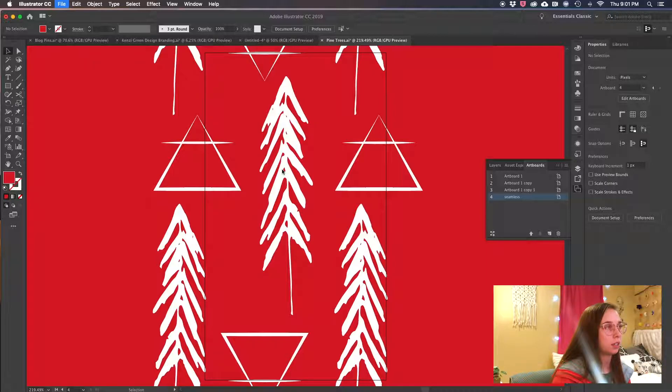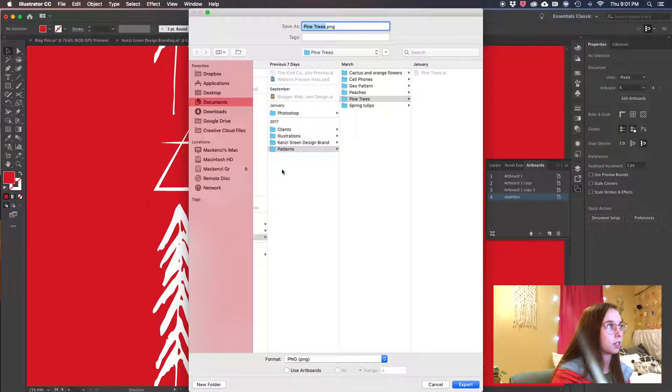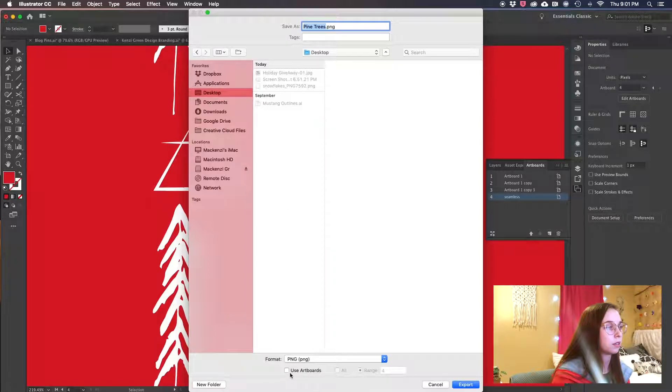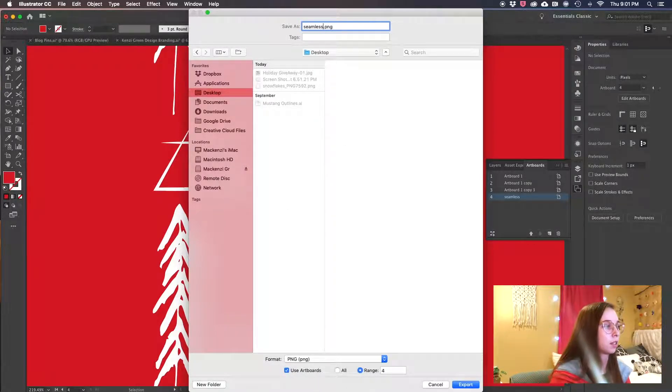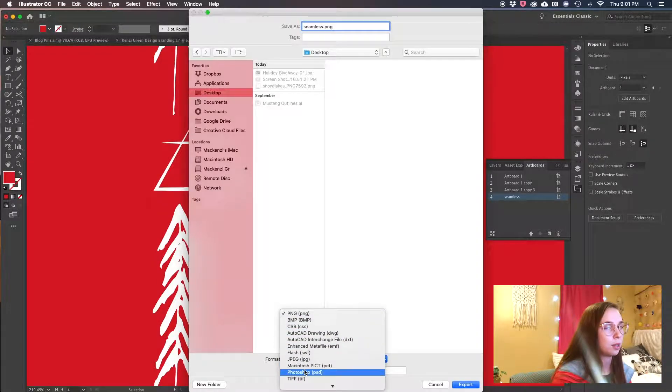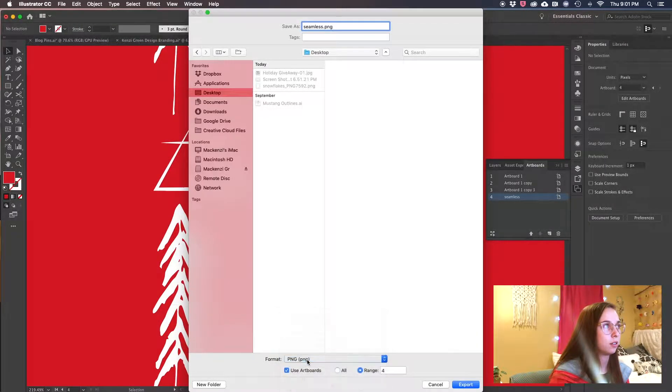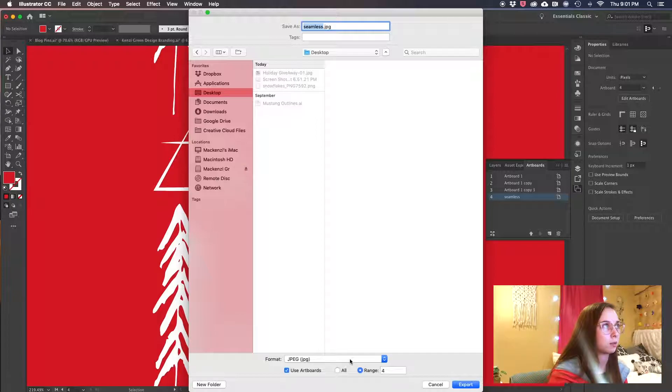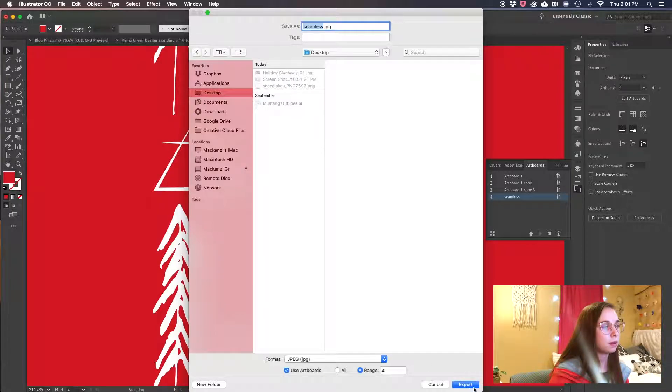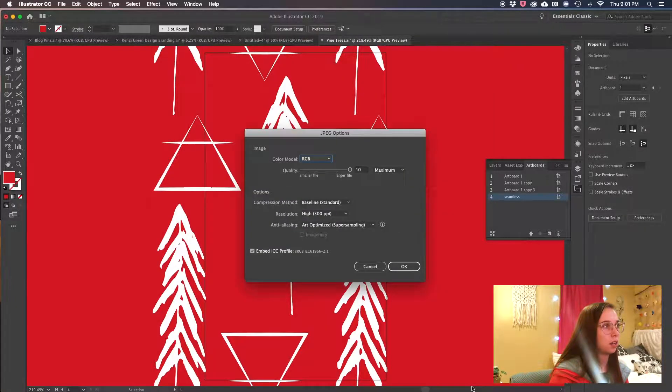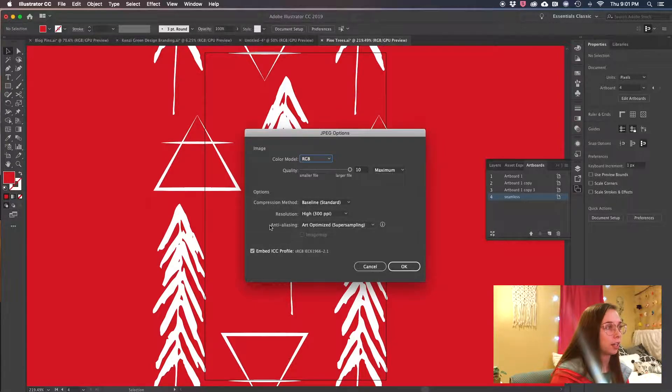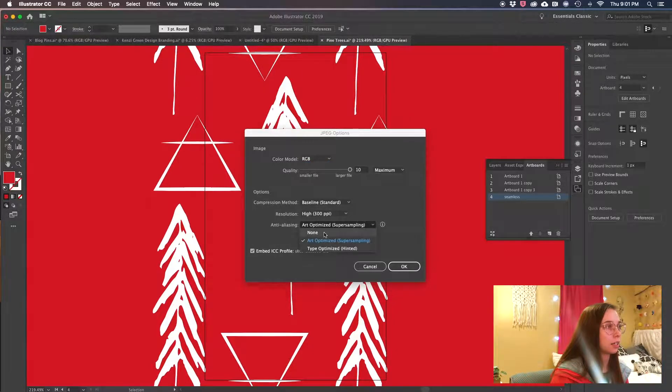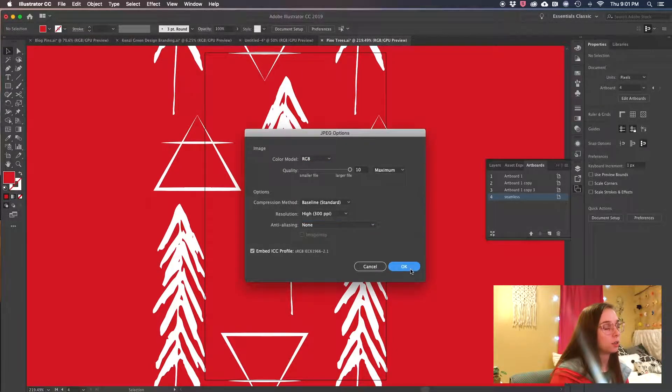And you want to make sure that you export it from that artboard specifically. Select your seamless pattern, and I usually use JPEG. I know Spoonflower accepts TIF files and a few other types. Now when this pops up, the last thing you need to do under anti-aliasing is click None and your pattern is ready for Spoonflower. Super simple.